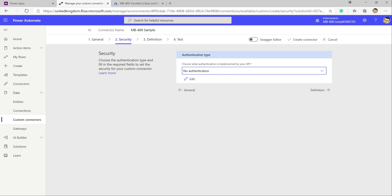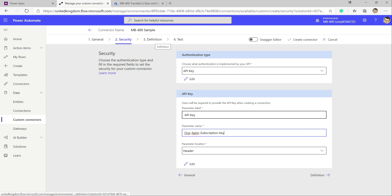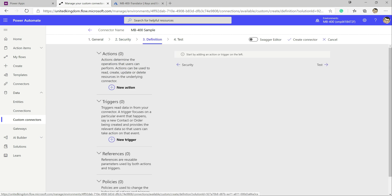The next stage is authentication — how do we authenticate into this API. With Cognitive Services it uses an API key, so we specify the label as 'API key', set the parameter name to match what the service expects, and configure it to be passed through as part of the header. Then we click on Definition to move to the next stage.